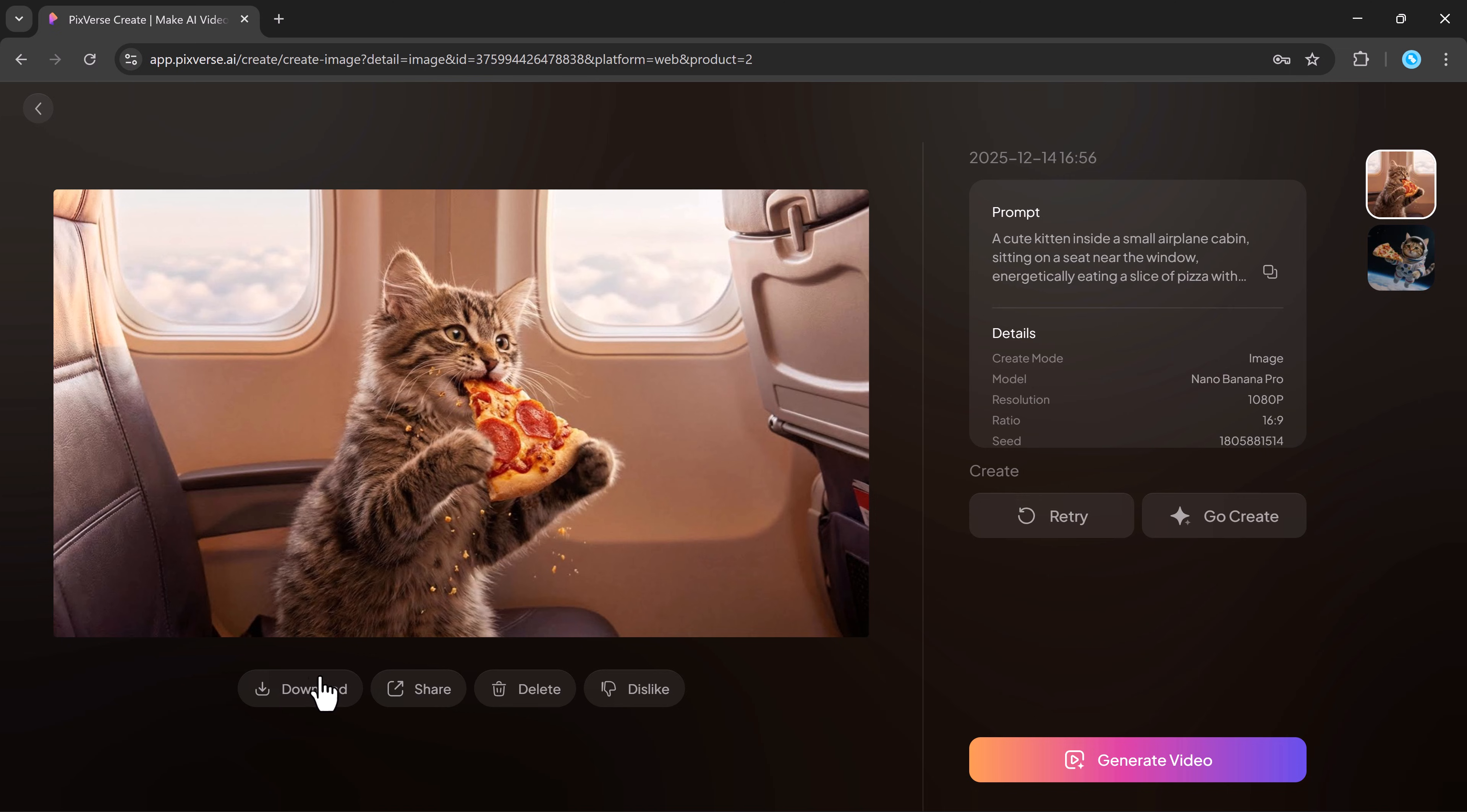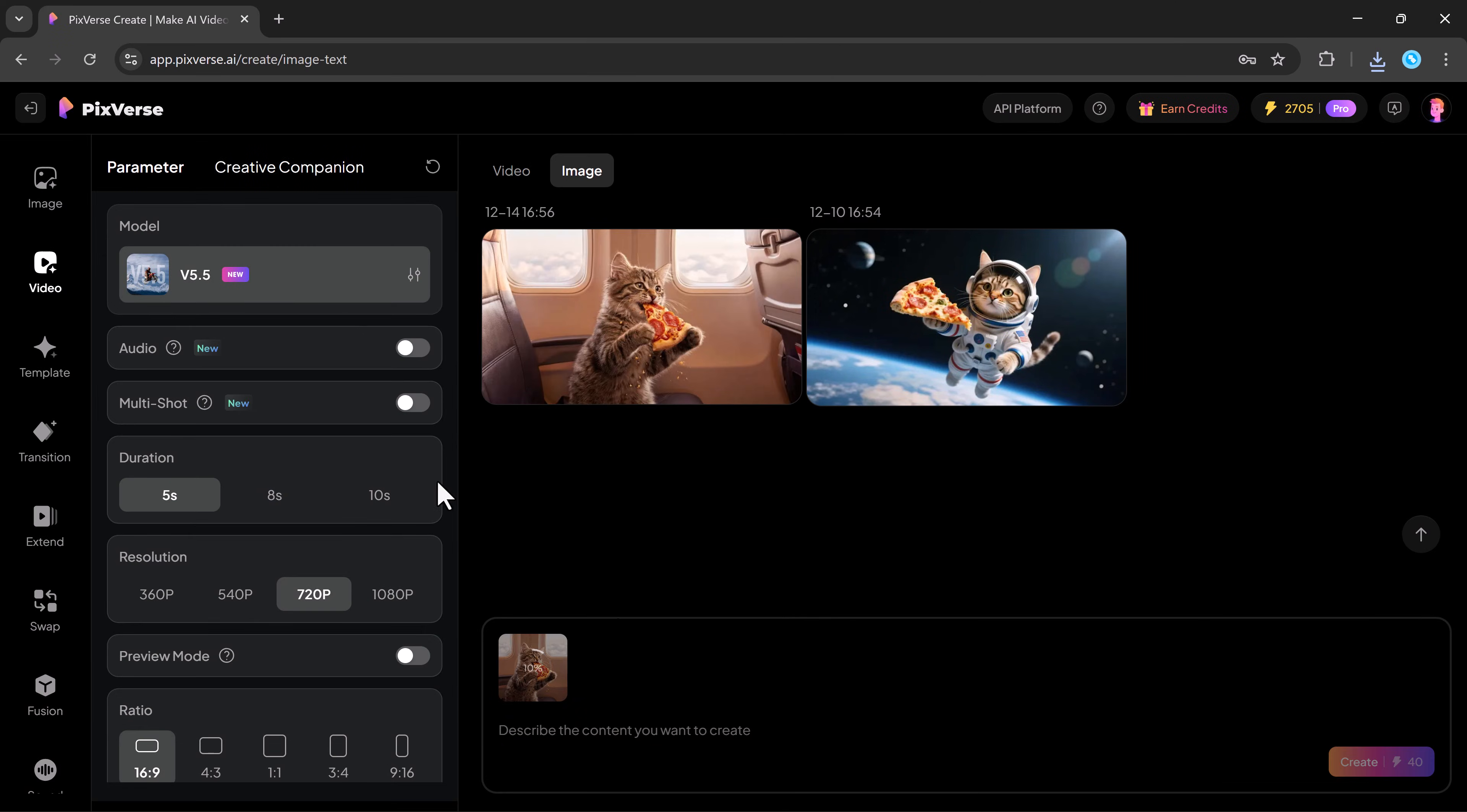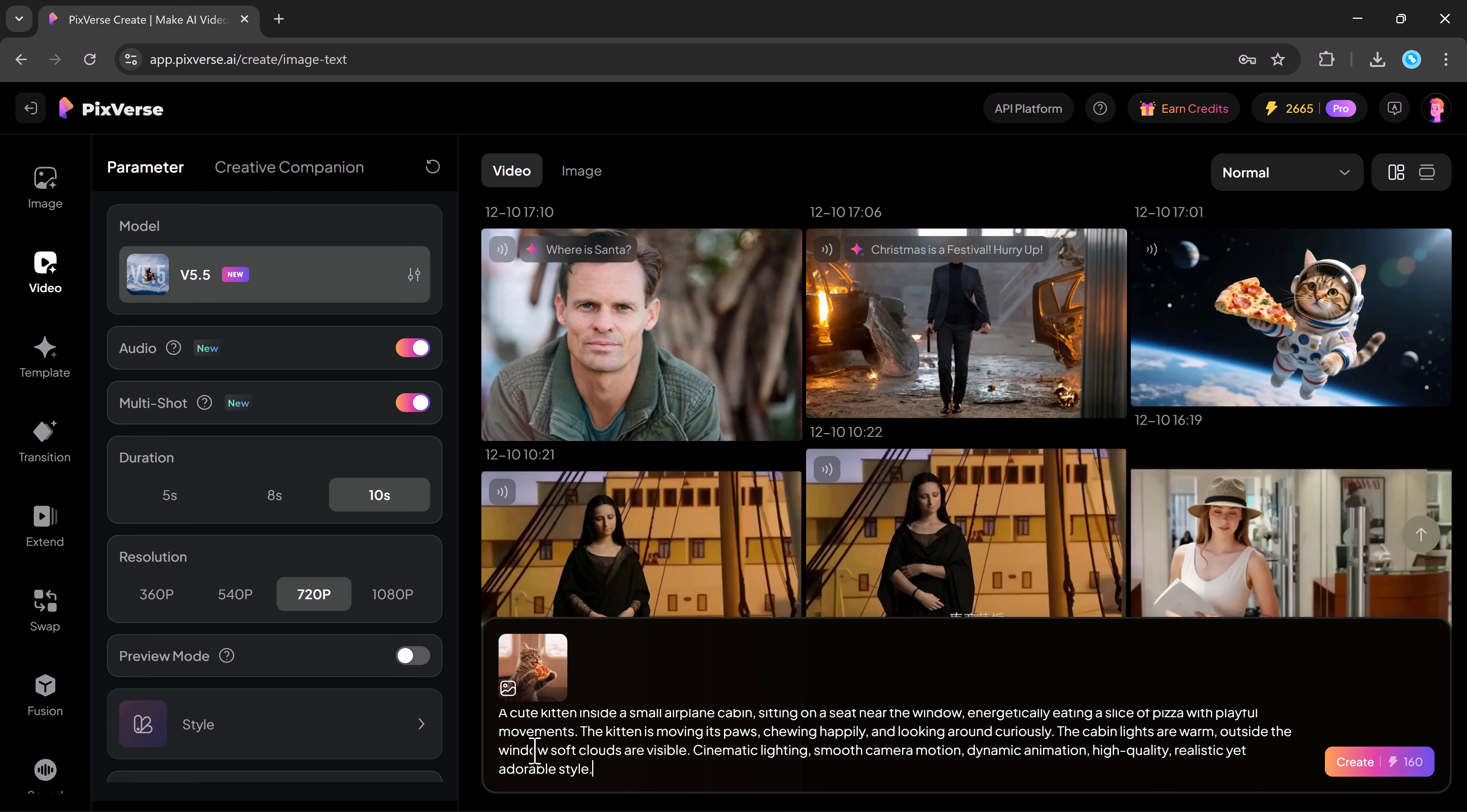Pixverse also lets you generate videos. In the video section, you just need to choose the model. I'll select the newly launched volume 5.5 which supports audio generation and multi-shot storytelling and set the duration, aspect ratio and resolution.